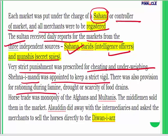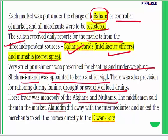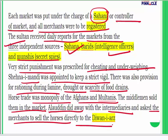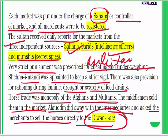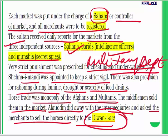There was also provision for rationing during famine, drought, and scarcity of food grains. The system was so effective that even in times of scarcity, prices did not rise. Horse trade was a monopoly of Afghans and Multanis. Alauddin did away with intermediaries and asked merchants to sell horses directly to Diwane-i-Arz, the military department of the kingdom.